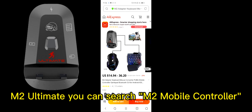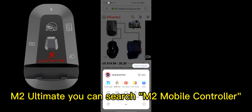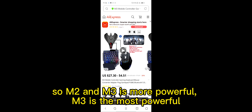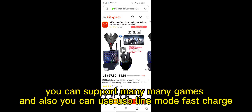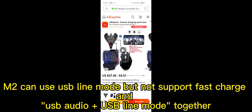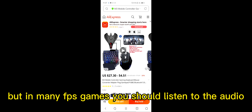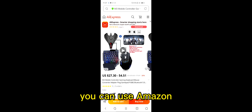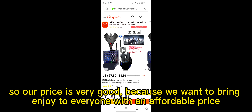You can search M2 adapter, and for the M3, search M3. The M2 and M3 are more powerful, with M3 being the most powerful — it supports many games and includes USB wired mode and faster charging. The M2 supports USB wired mode but not faster charging or USB audio. For FPS games you should be able to listen to audio. If AliExpress is not convenient in your country, you can use Amazon. Our price is very good — we want everyone to enjoy gaming at an affordable price.